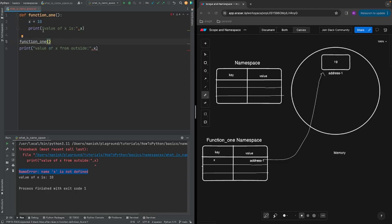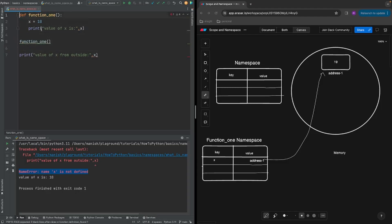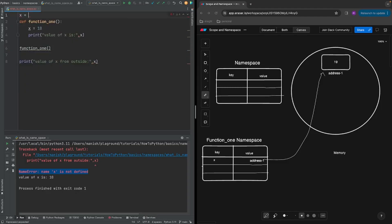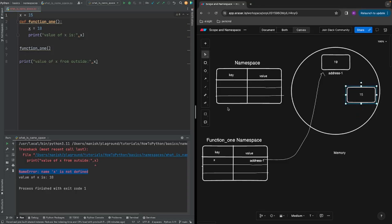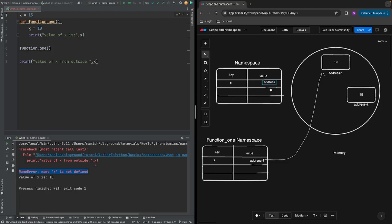So if we declare x outside the function — let's put it at the top and call it 15 — what Python will do is create a new object in memory with value 15 at some address, let's call it address2. This time it will not add the entry to function_1's namespace but rather to the outer namespace, so we'll have key x with value address2.